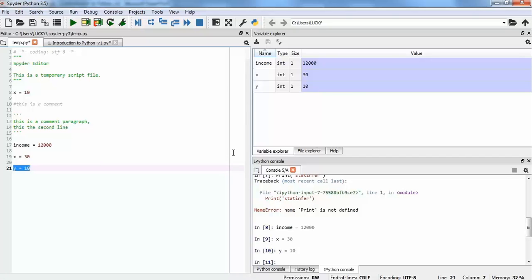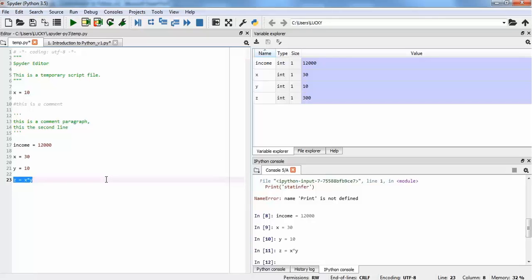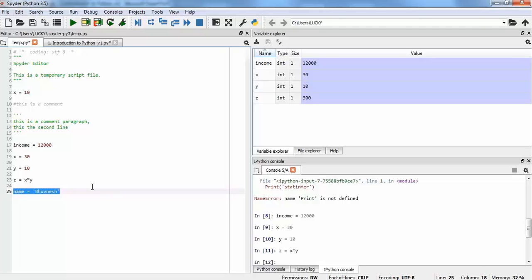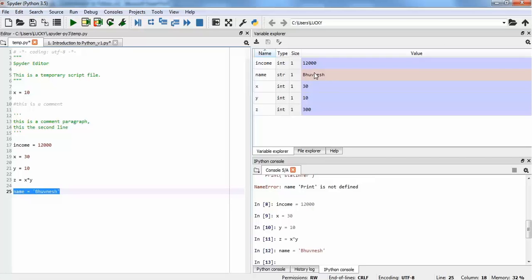We can also assign a variable in terms of another variable — for example, Z can be assigned as a combination of X and Y. If you run it, it will take the values of X and Y and compute the result. We can also assign a string value, like a variable called 'name' with a string value such as my name. If I run it by selecting and pressing Ctrl+Enter, I can see the value has been assigned as a string to the variable 'name'.